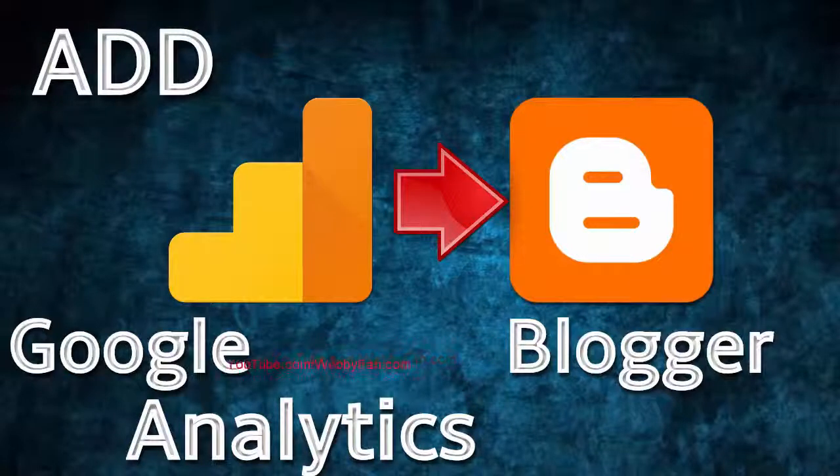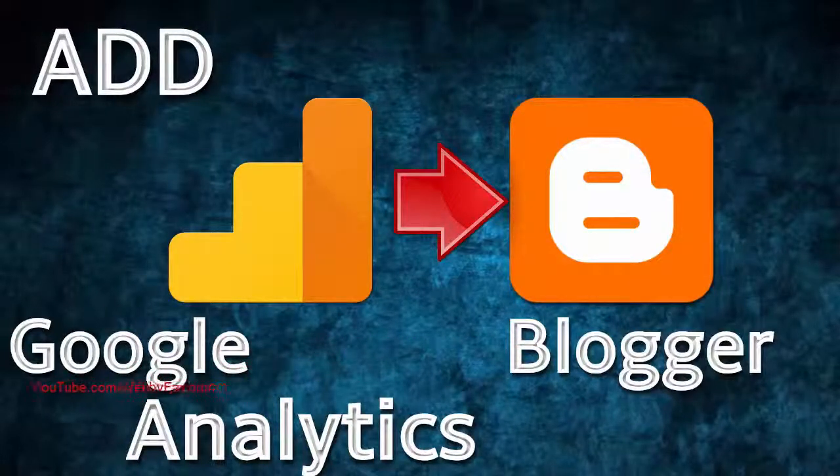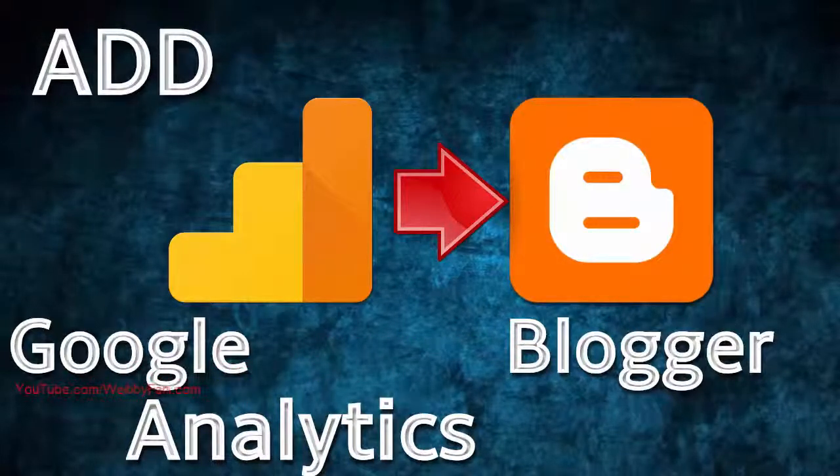In this video, I will show you how to add Google Analytics to a Blogger website.